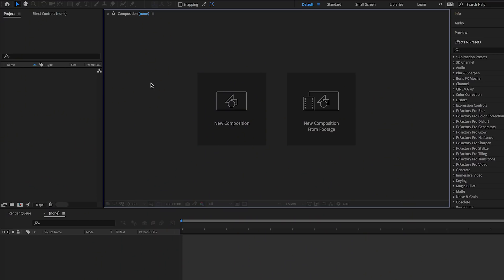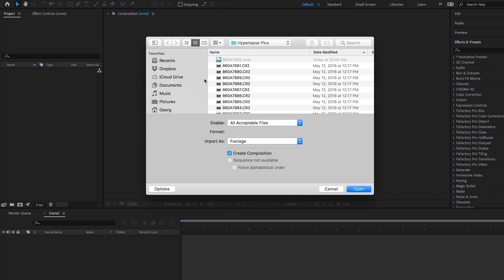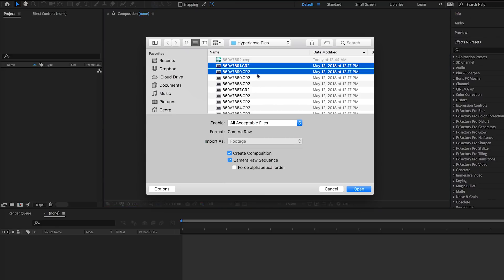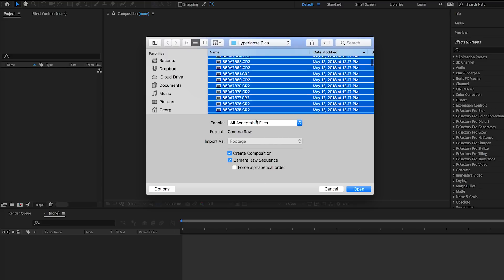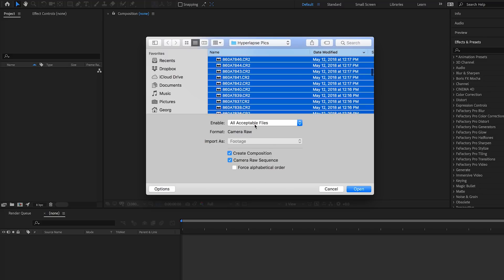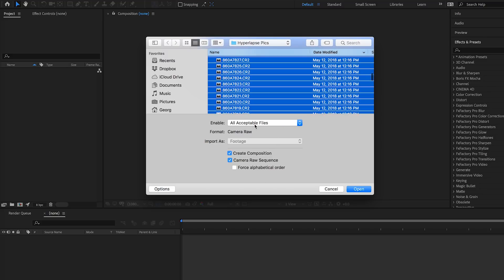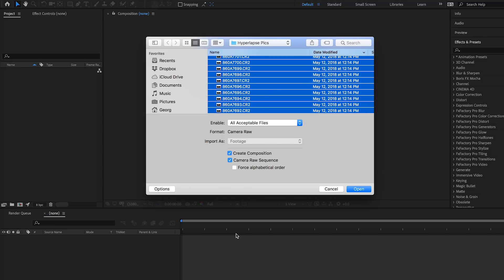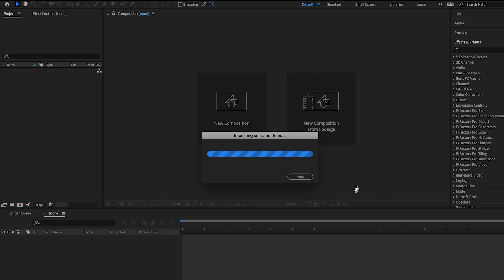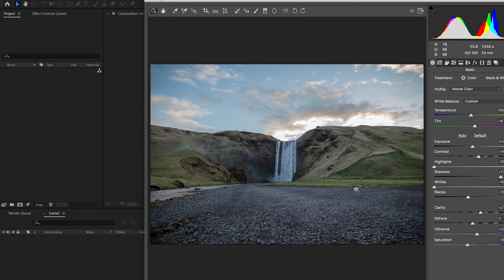Okay, so now that we're in After Effects, let's import the photos for the hyperlapse. I'm going to use these photos that I took of a waterfall in Iceland. I'm gonna select all the photos in that folder. The next step after that, you're gonna want to make sure that Create Composition is checked off, and then as well the box underneath it, Camera Raw Sequence, is checked off as well. Then press open.